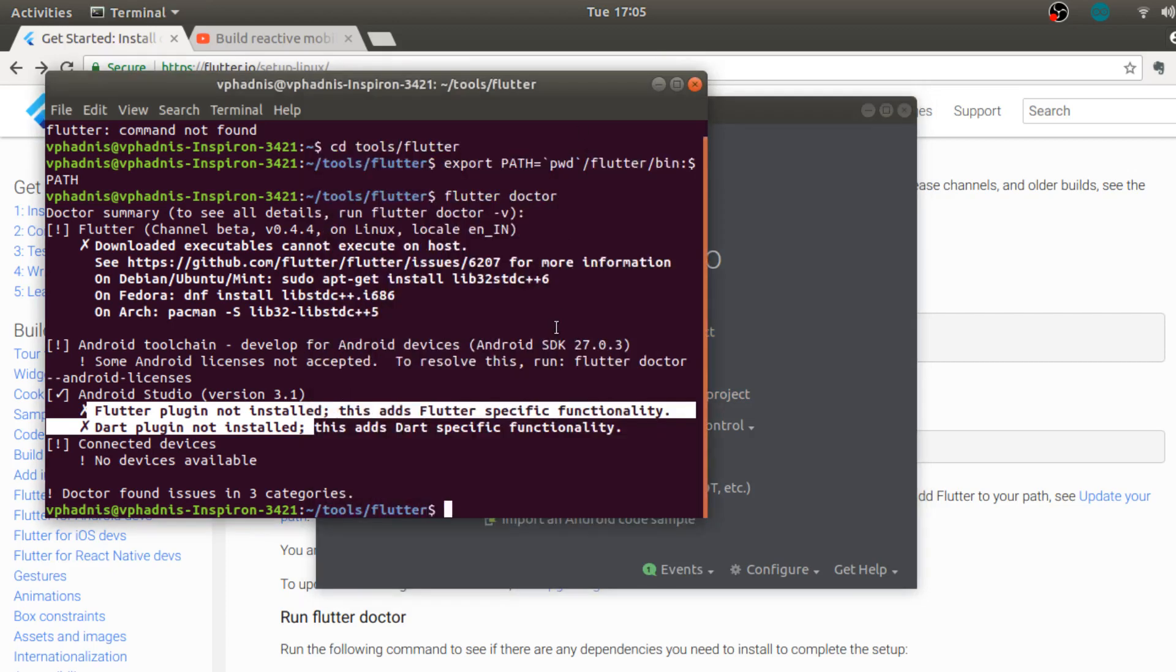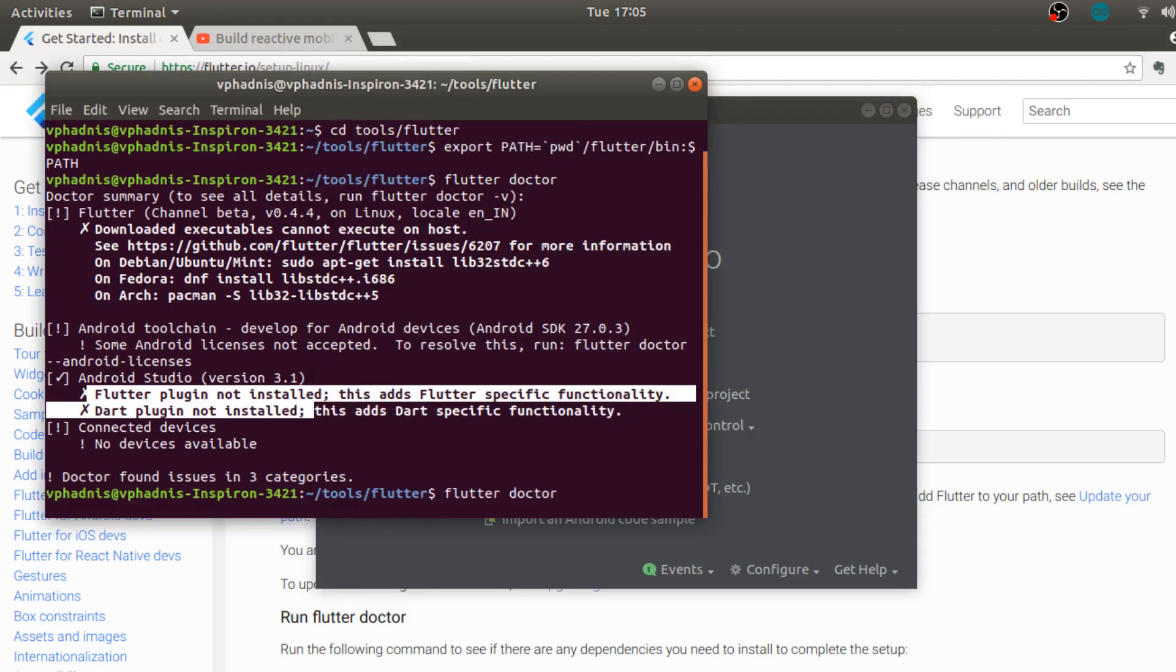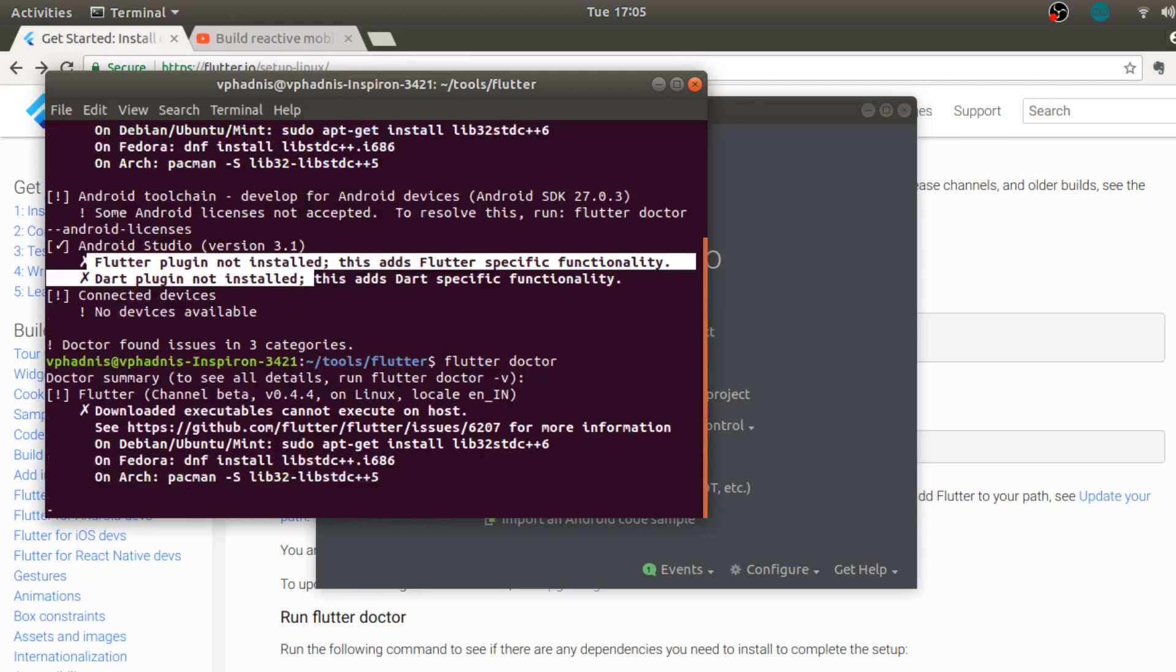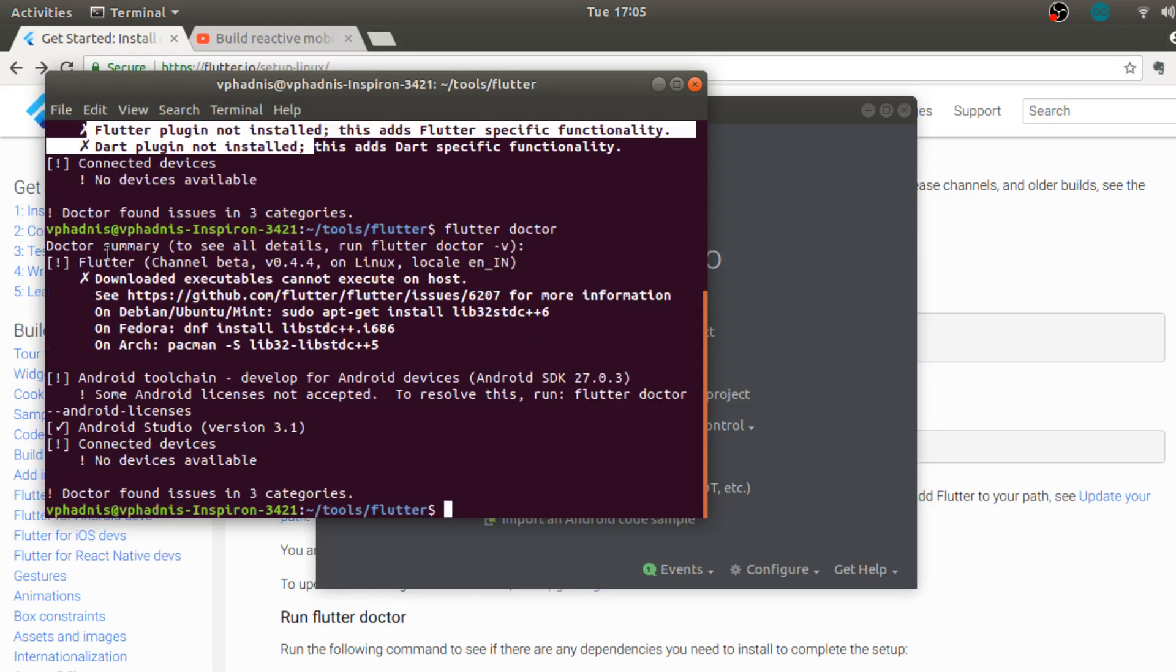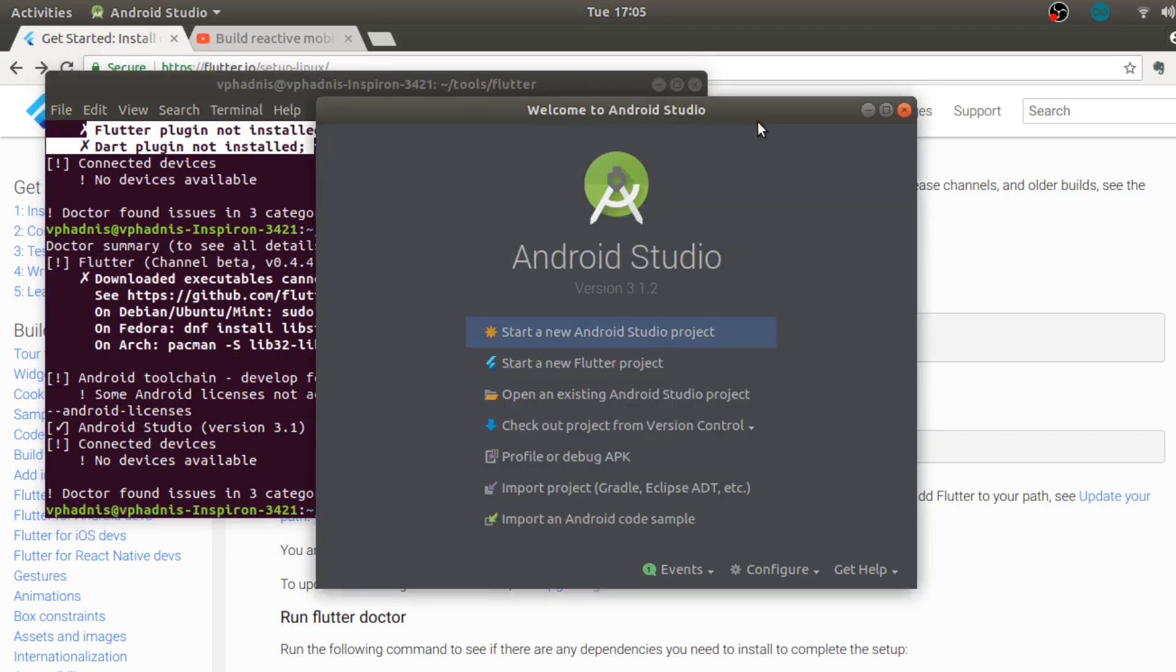The reason it was saying that flutter plugin not installed in spite of us having it installed is because until you click on okay there is some configuration file somewhere which actually stores a value called flutter variable or flutter installed and it is set to false at first.